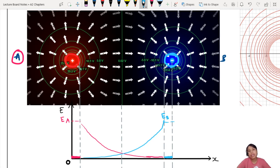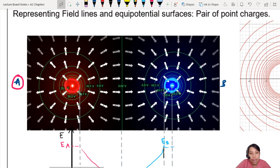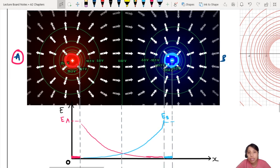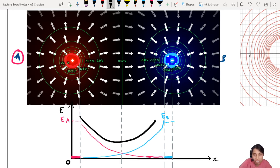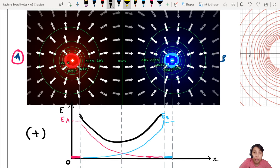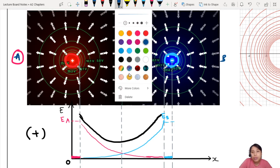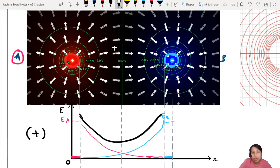If you combine everything together, you get this diagram here — these vector arrows show the resultant electric field, basically adding both graphs together. So if I want to draw the resultant field, I have to do some addition here. Notice that this is all in the positive part of the axis because I define going to the right as positive. So all this moving to the right is positive.